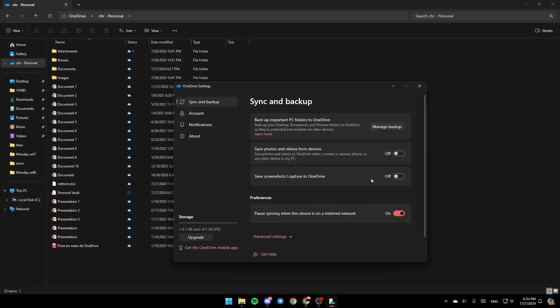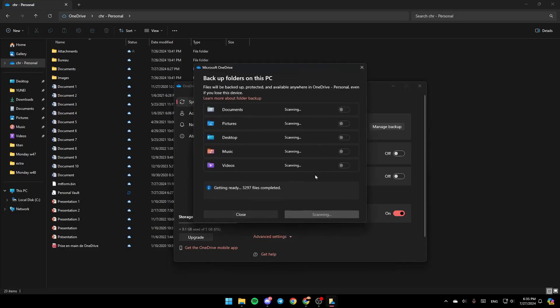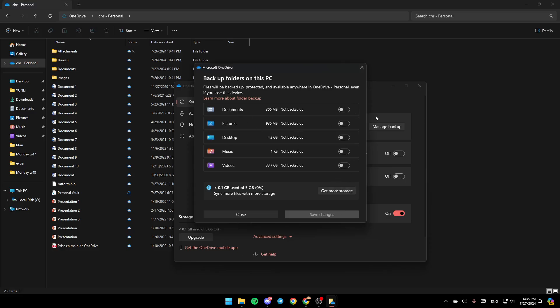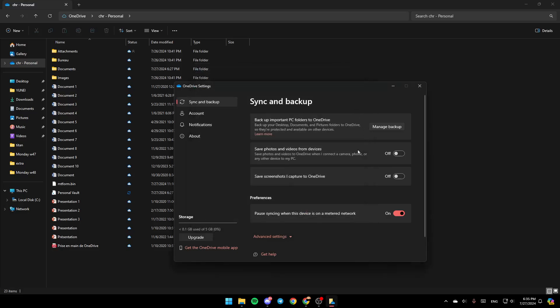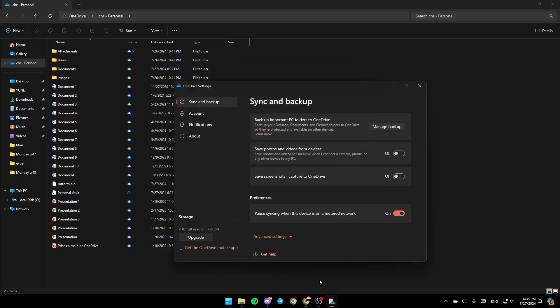Then once you do that right here, you're going to find all of the backup settings. Here you can manage your backup. If you click on manage backup, right here you can enable backup for your documents, your pictures, desktop, music and lastly videos. Once you finish, you can just click on save changes and then you're good to go.